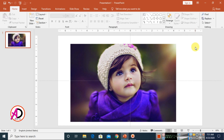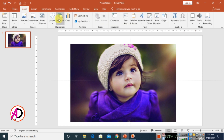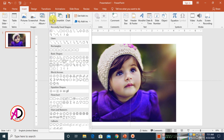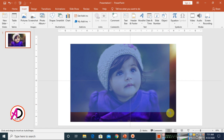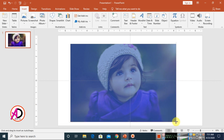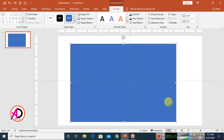Go to Insert and use Shapes. Select the Rectangle shape and draw a rectangle over your picture — something like this. You can see your Format tab is now open.